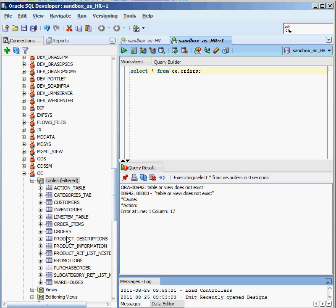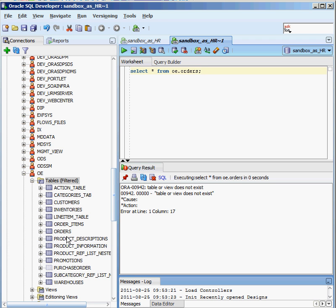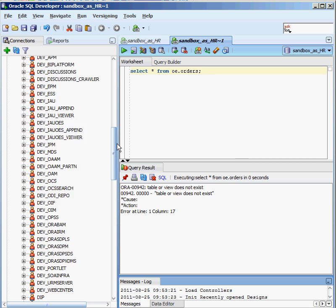We know that's not true — the table does exist, I'm looking at it right there: OE.ORDERS. The reason SQL comes back with 'table or view does not exist' is that I don't have any privileges on it. As the HR user, OE hasn't said I can go ahead and look at the data inside their table yet, so I'm going to have to grant that privilege to the HR user.